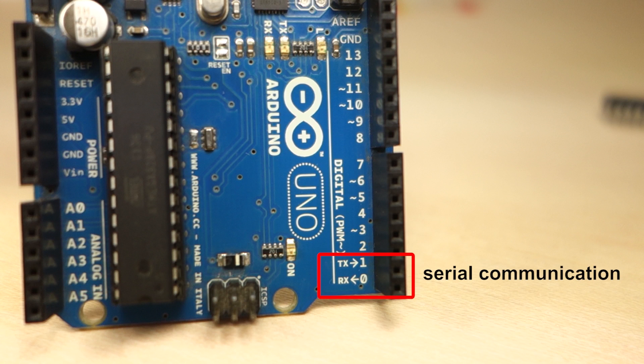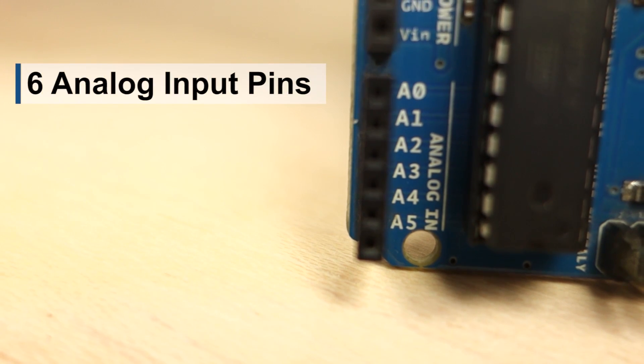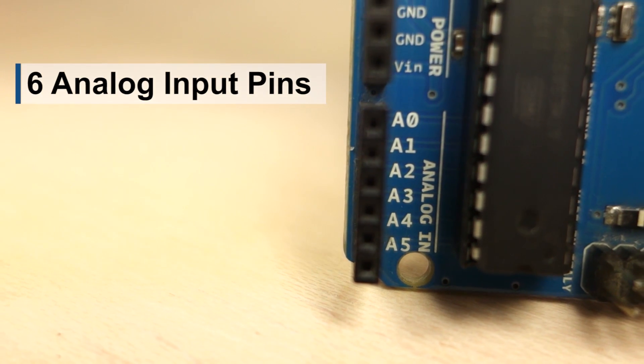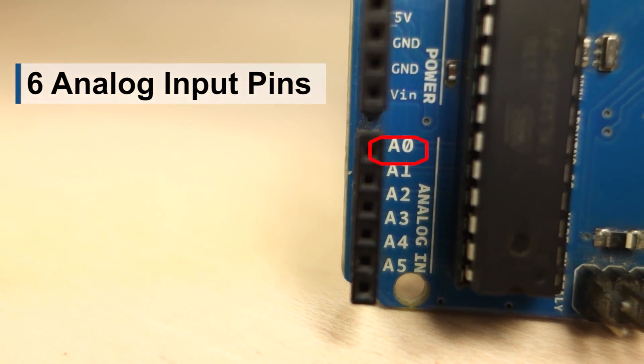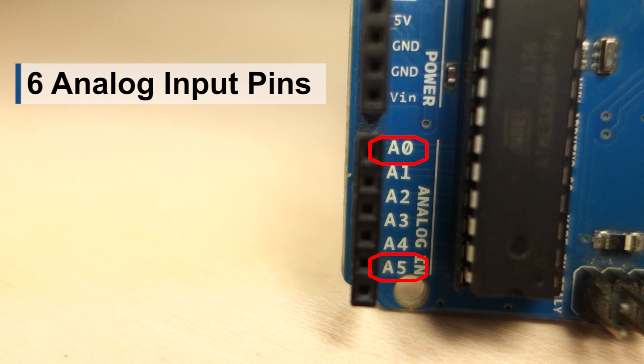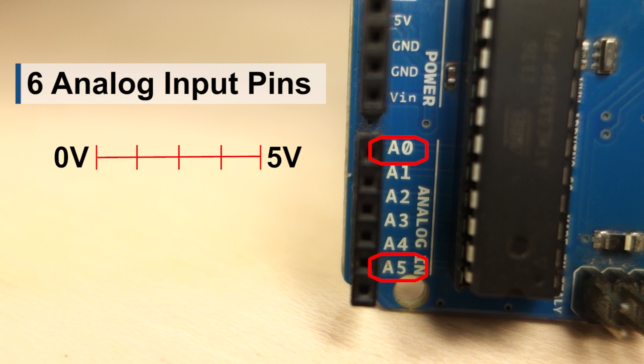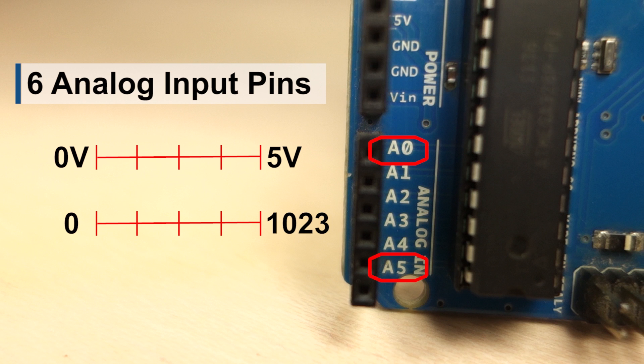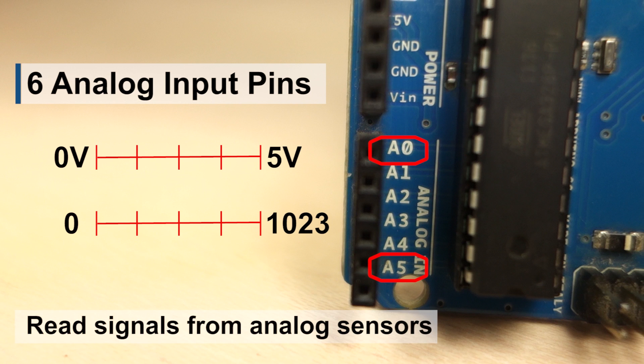Pin 0 and pin 1 are also called TX and RX pins, and they are used for serial communication. On the other side of the board, you have 6 analog input pins labeled from 0 to 5. The analog pins can read varying voltages between 0 to 5 volts. The voltage read is then assigned into a value from 0 to 1023. You can use these pins to read signals from analog sensors, for example.